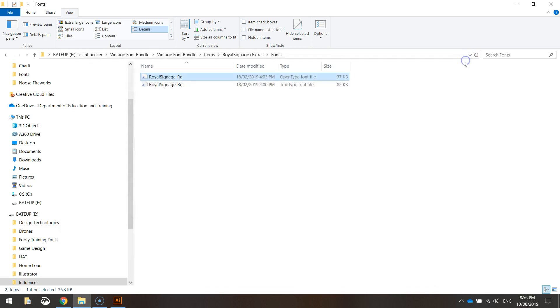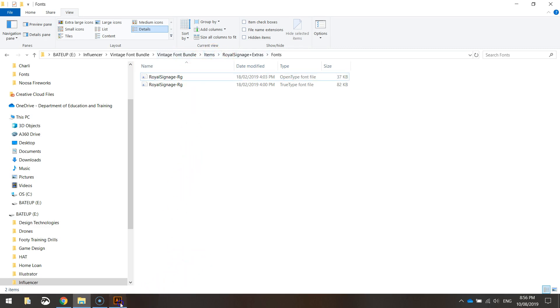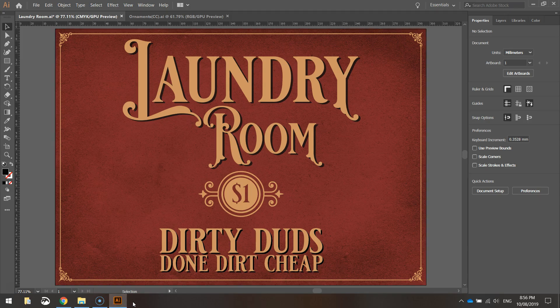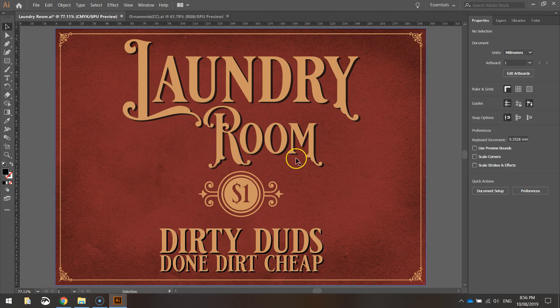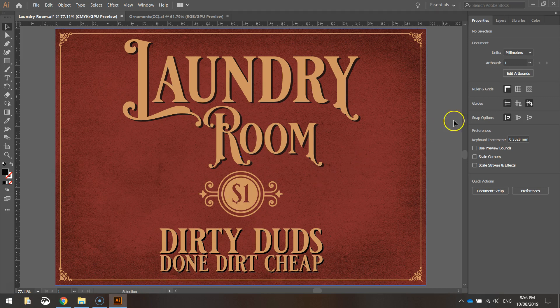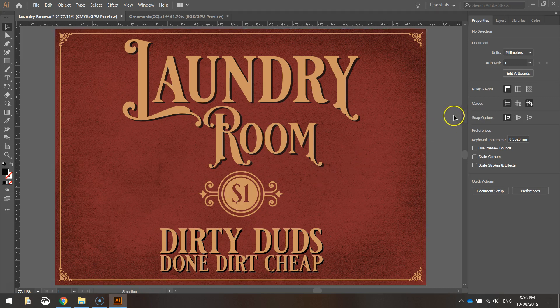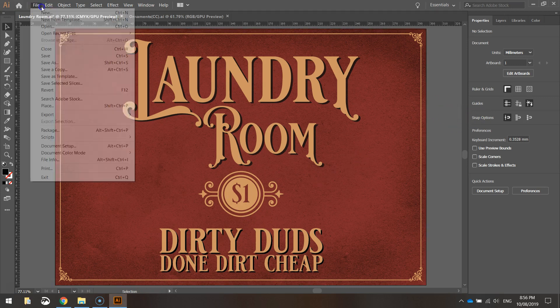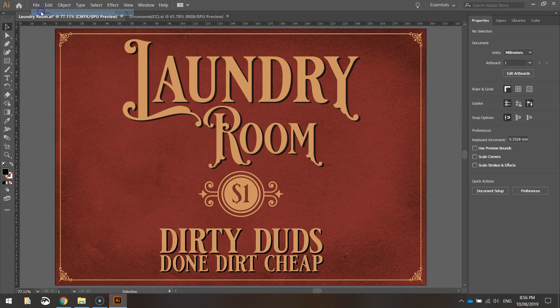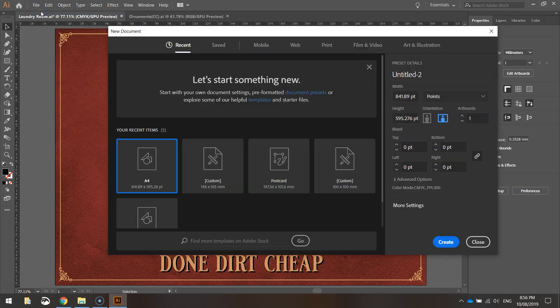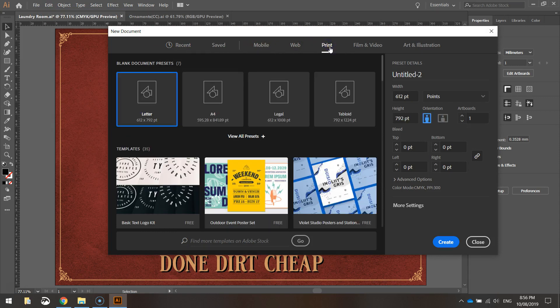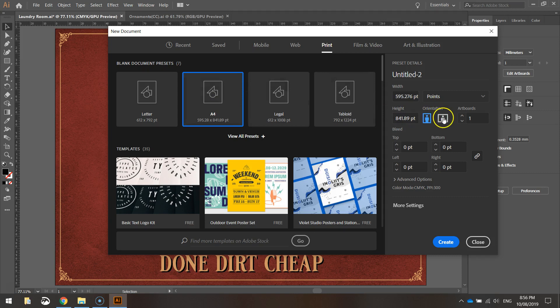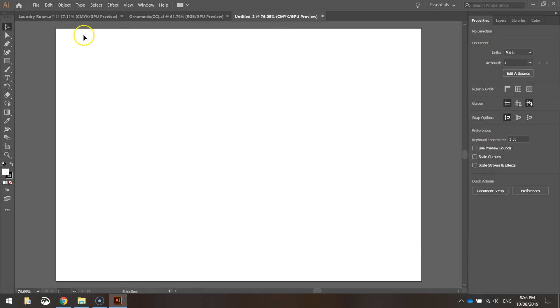Once you've got the royal signage font installed you can pop over to Illustrator and get started on making this sign. I'm going to go to File and New, and from the print templates I'm going to select A4 and change the orientation to landscape and then click create. We've got an A4 landscape page ready for us to make our design on.